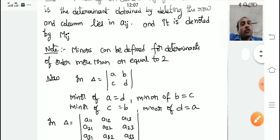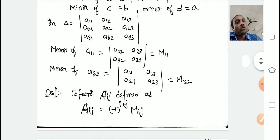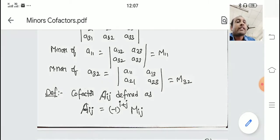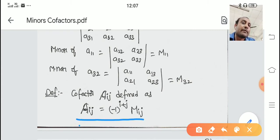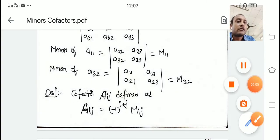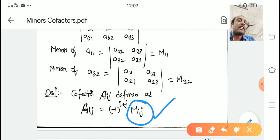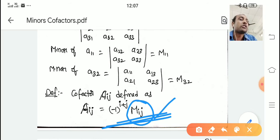The next definition: what is a cofactor? Cofactor is denoted by capital A_ij. Cofactor A_ij is defined as A_ij equals minus 1 to the power i plus j, multiplied by M_ij. Here M_ij means the minor of a_ij. So the cofactor A_ij is defined like this — you multiply the minor by minus 1 to the power i plus j in order to get the cofactor.